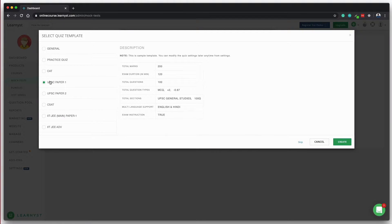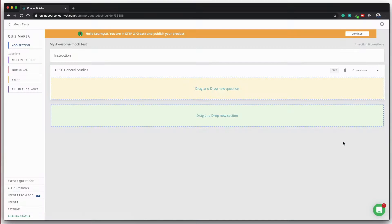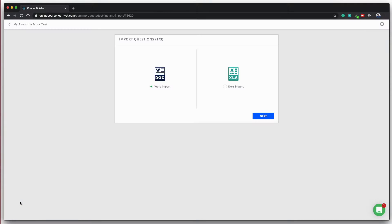In the builder, you can upload mock test questions and answers. The easiest way to upload is through the word document or Excel import.